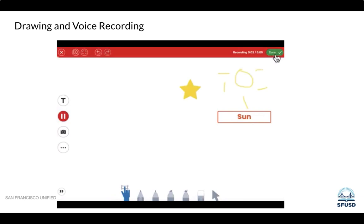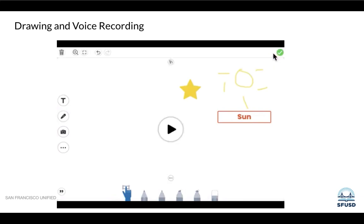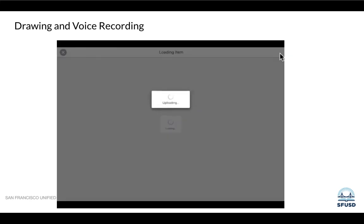Students can also record their voice to explain their drawing or story. When they're done recording, they should click the green check. They'll be able to preview their recording, and then to save it, press the green check again.